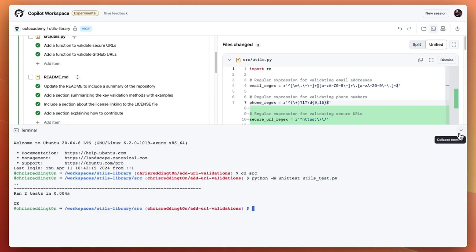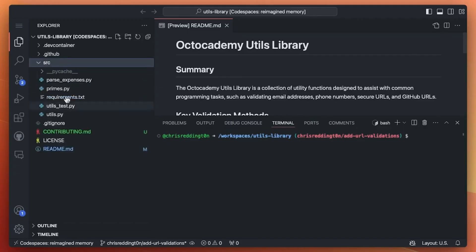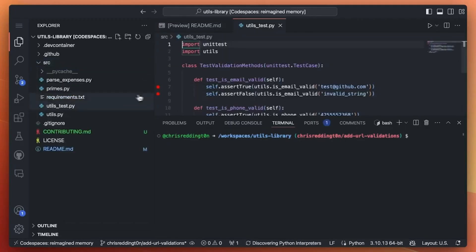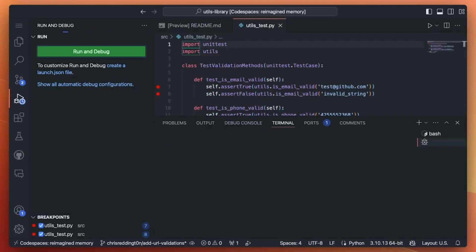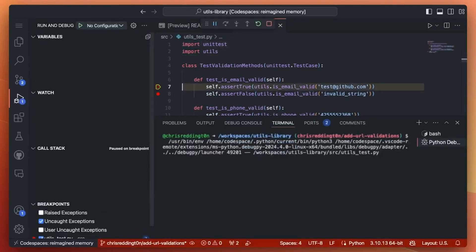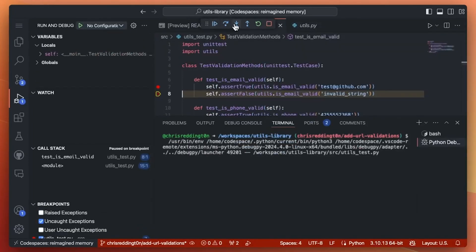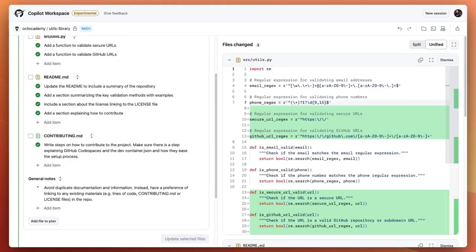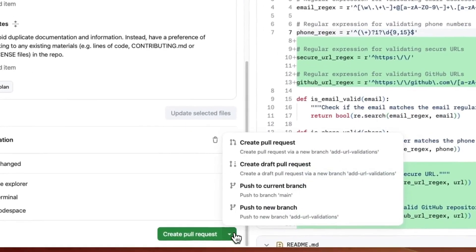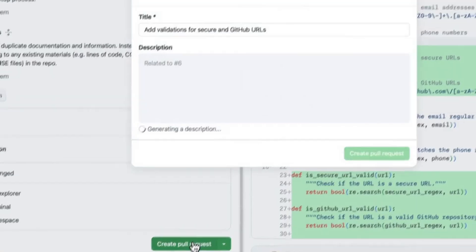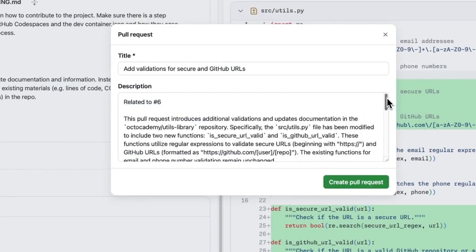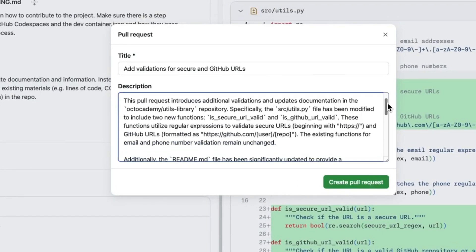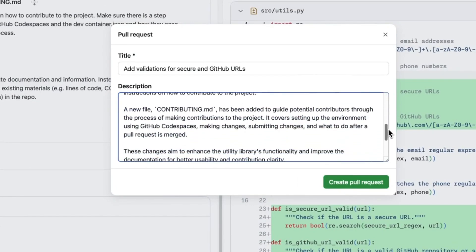And what if you want to make use of advanced features like step-through debugging? No problem - create a code space and pick up where you left off. When you raise your pull request with Copilot Workspace, it generates a description for you and automatically adds a link to your workspace, adding a little bit more context for the reviewer and supporting their code review workflow.